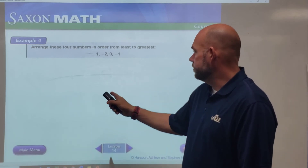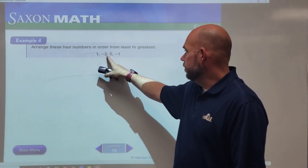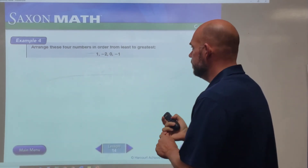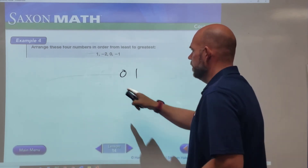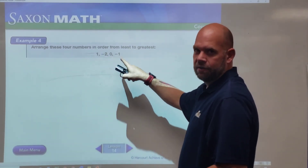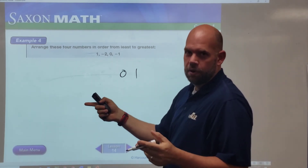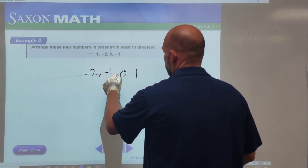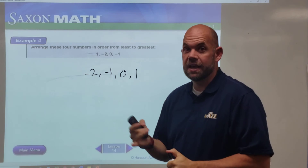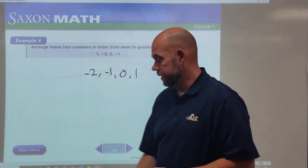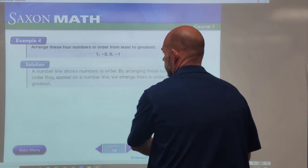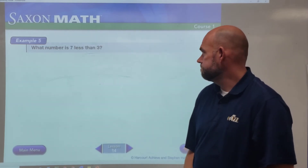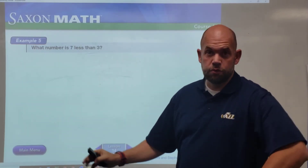Let's arrange four numbers in order from least to greatest. Anything negative is going to be on the left side, anything positive on the right side of zero. It's easy to place zero and positive one. The challenge is which order the negatives go — the bigger the negative number, the further to the left. So we go: negative two, then negative one, then zero, then one, because negative two is farther left on the number line.